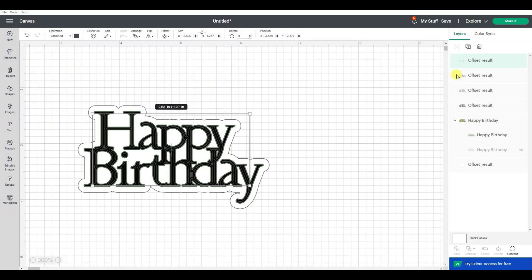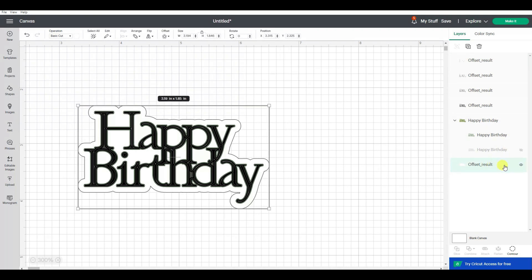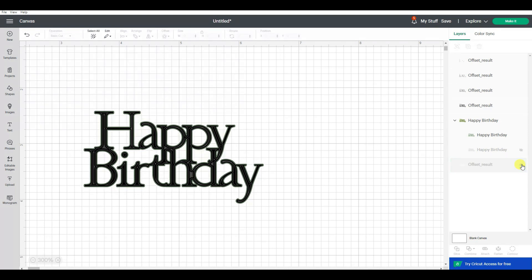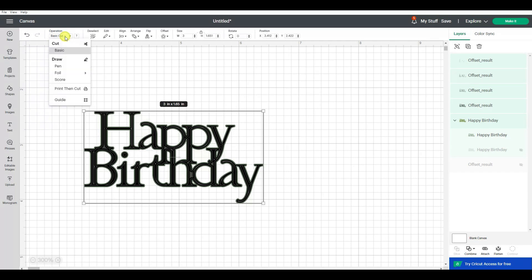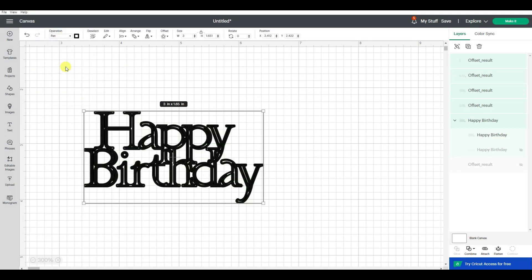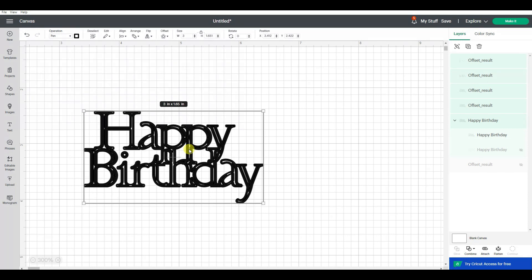So now what I want to do is turn off the main white offset by clicking on the eyeball. Now all of these I want to change from basic cut to pen, so they'll all be drawn with the pen. You can see there is still a little bit of a gap, so if I wanted to make another inset to try and make this fill in better, I totally could.